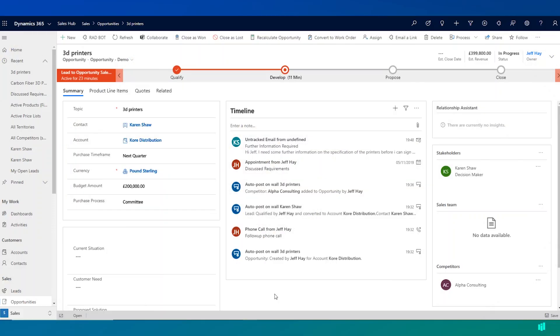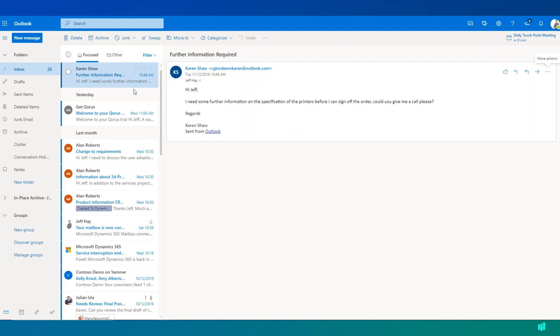One of the other strengths of Dynamics 365 Sales is that being a Microsoft product, it's tightly integrated to other Microsoft products such as Outlook. So if I navigate into Outlook here.